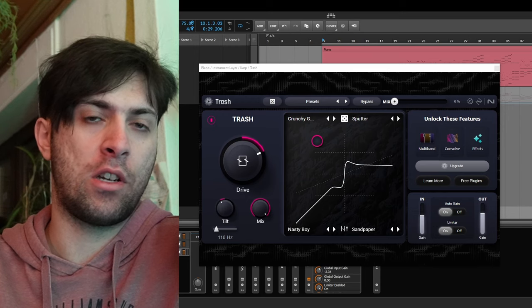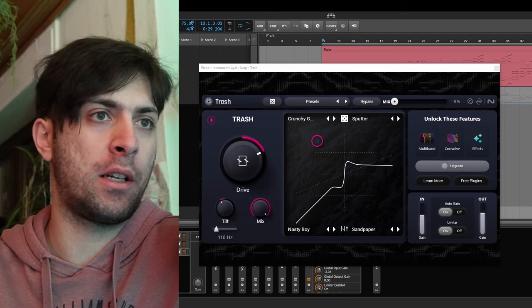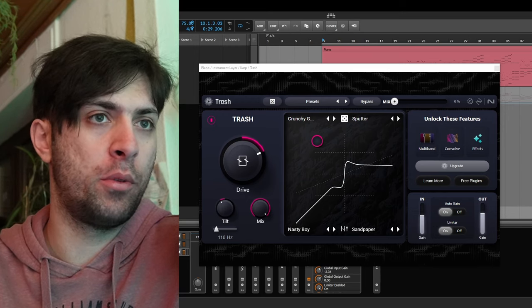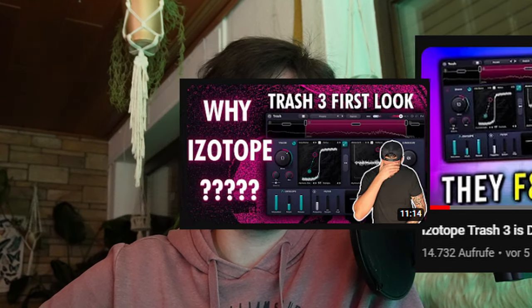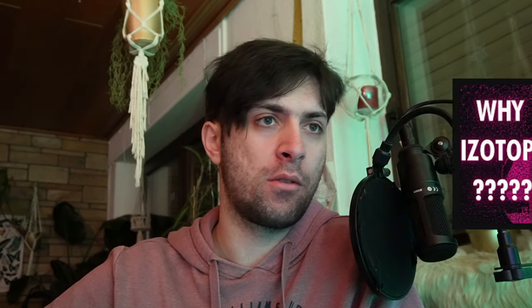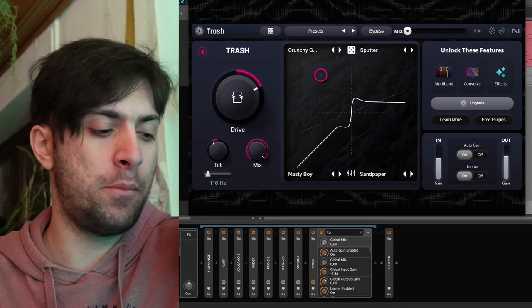iZotope has recently released Trash, also Trashlight, which is the plugin I have open here. You might have noticed that a lot of people were not very happy about the plugin. In this video, I want to give you my speculation on why this plugin was received a bit badly by people who make content about plugins, and why I think it is not actually that bad.